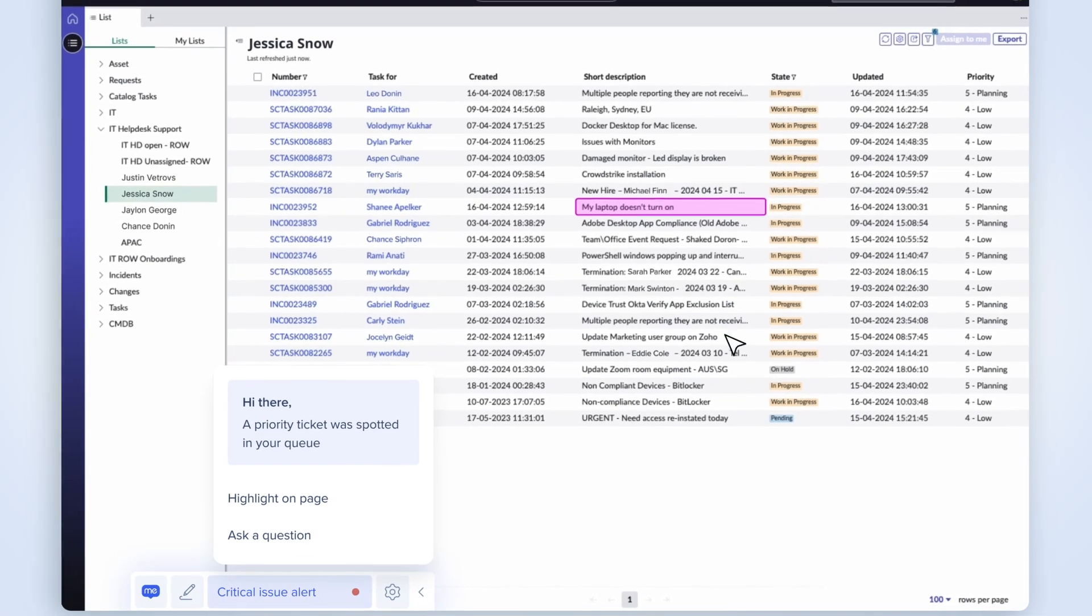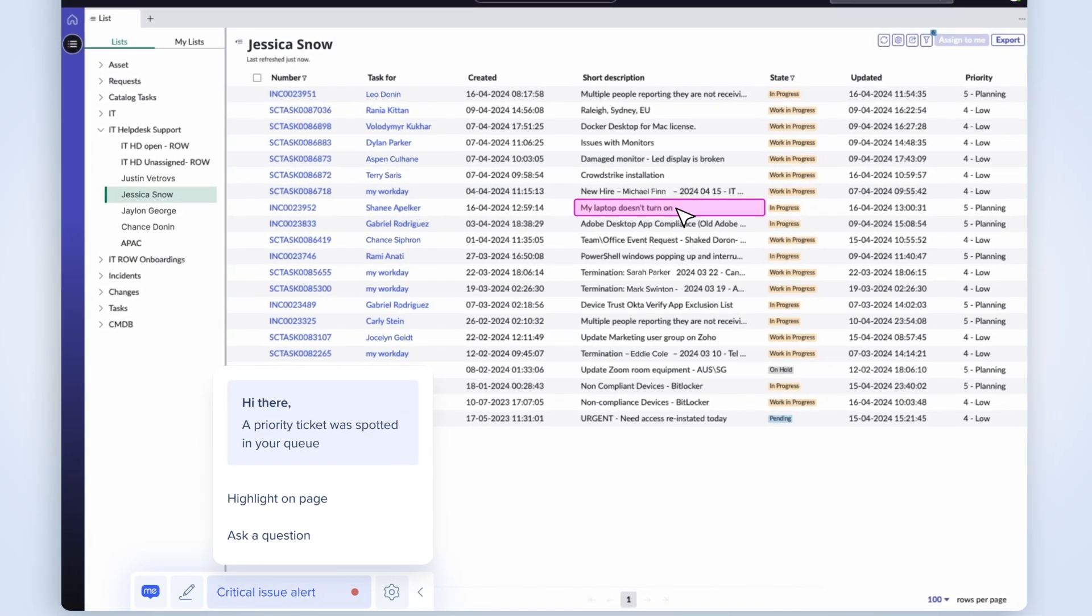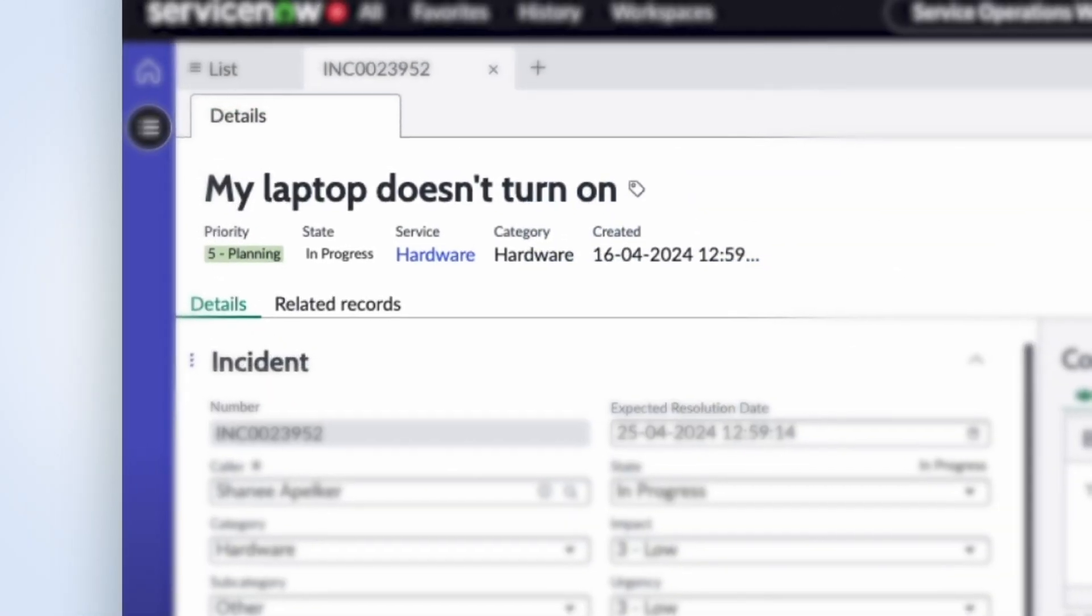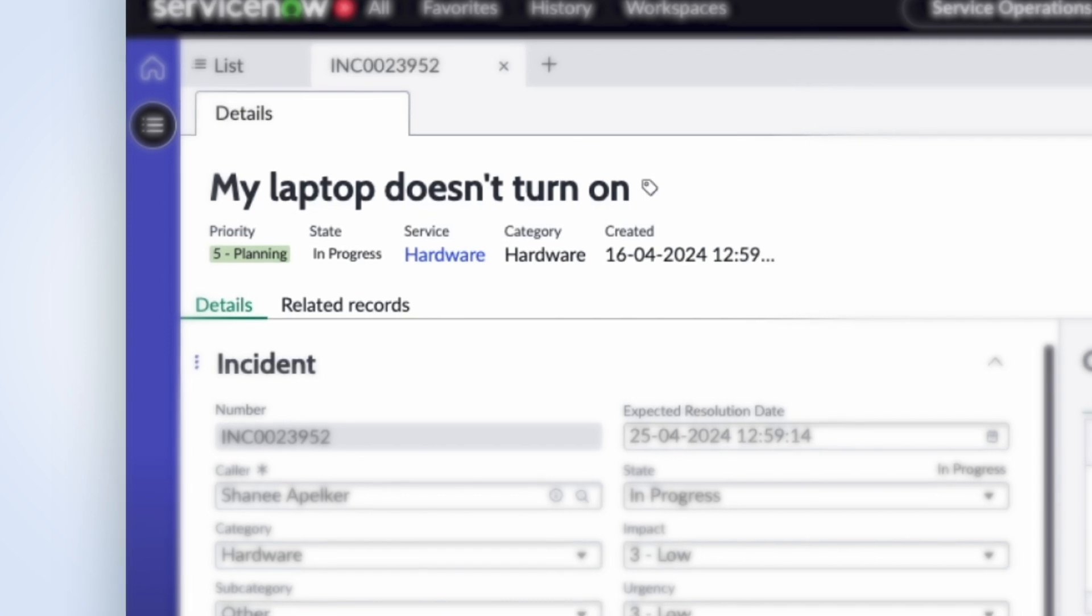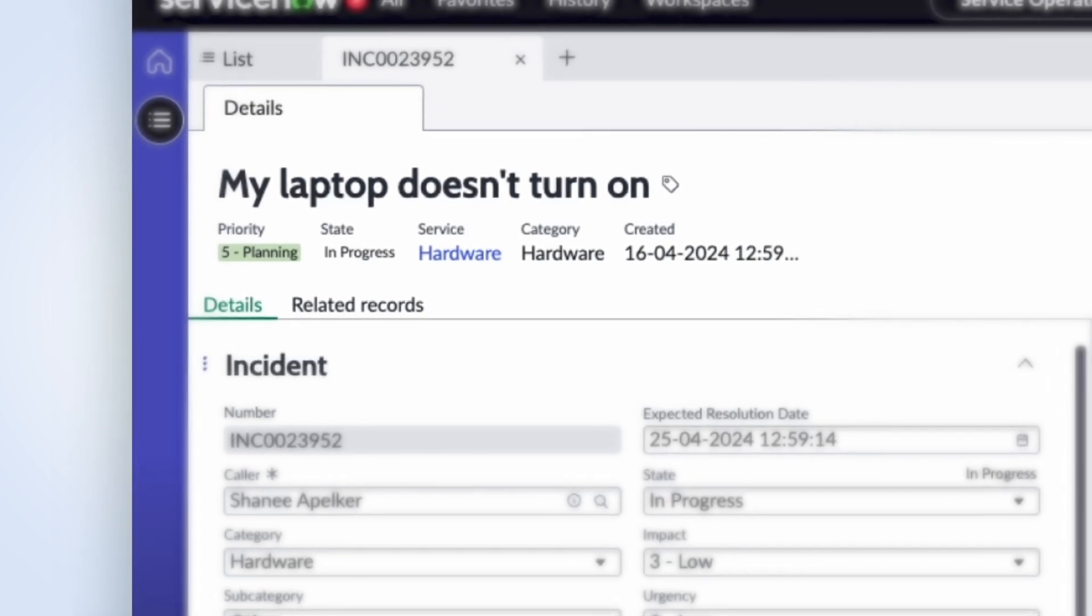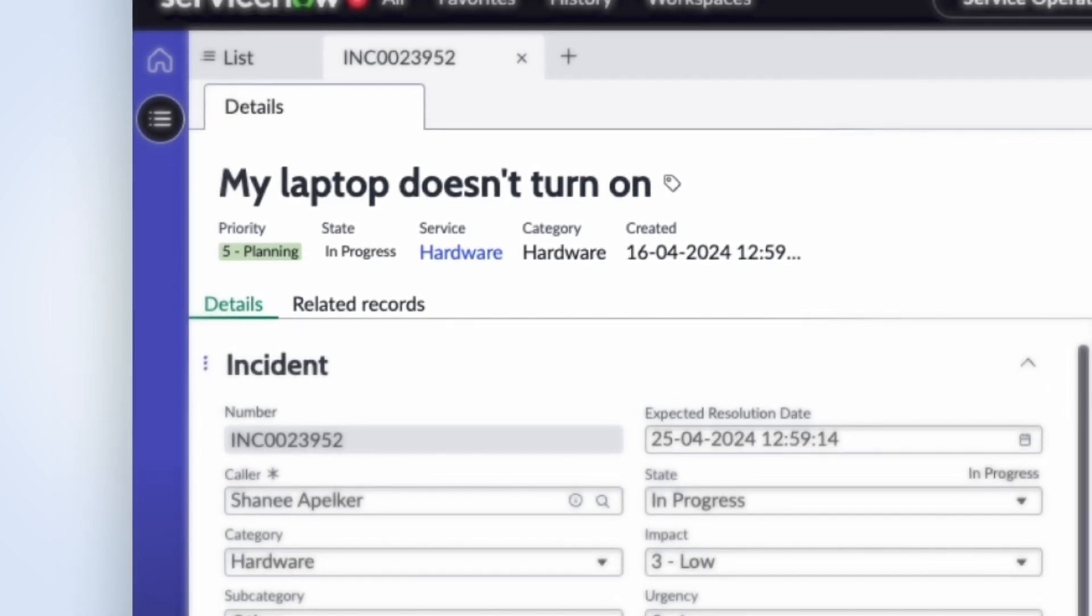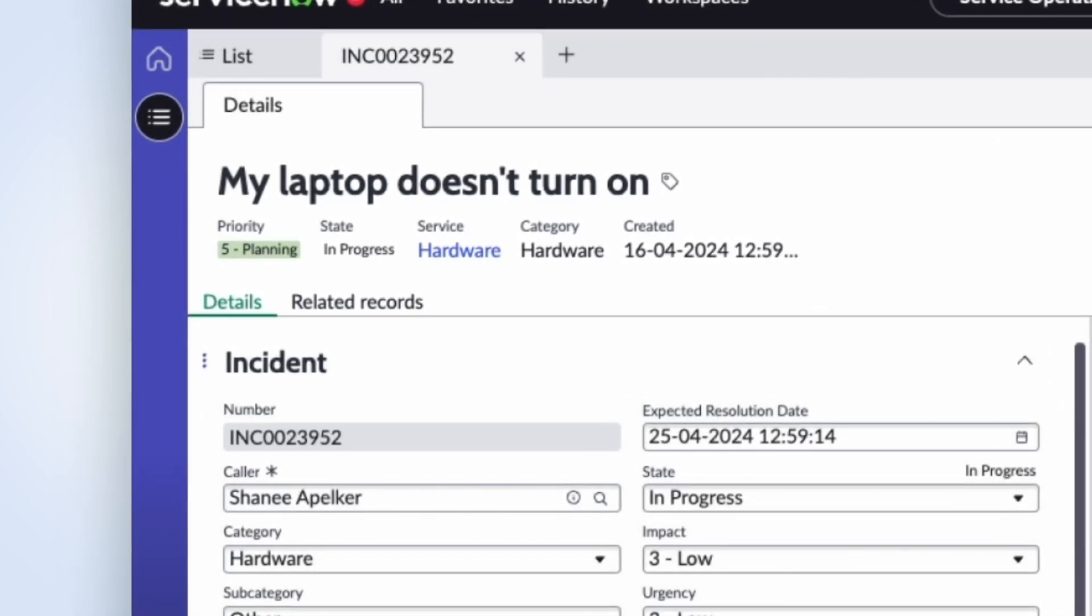Now Jessica's ready to dive in. She opens the high-priority ticket. It's a senior employee with a broken computer, a situation that can cause major disruption.